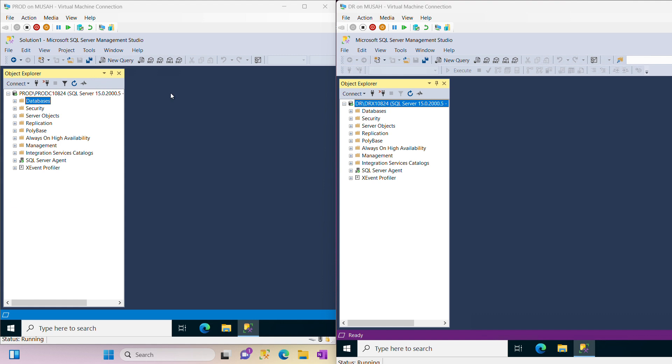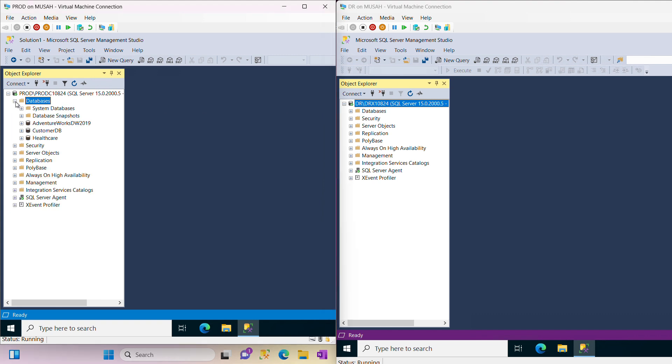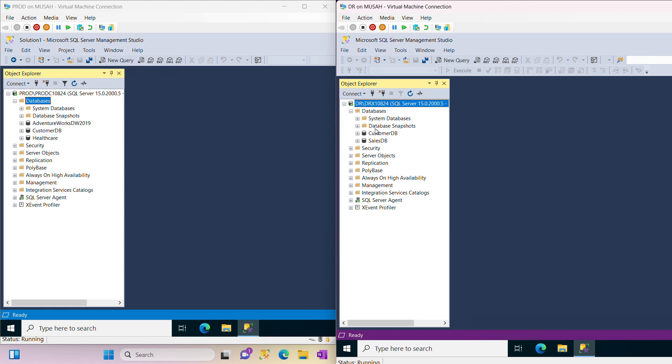Now I have two instances here, one on my prod and the other on my DR. Here on my prod database, let's expand our databases. You can see I have three databases here. On my DR I have two databases here. Now I want to move this healthcare database to DR by the detach and attach method.